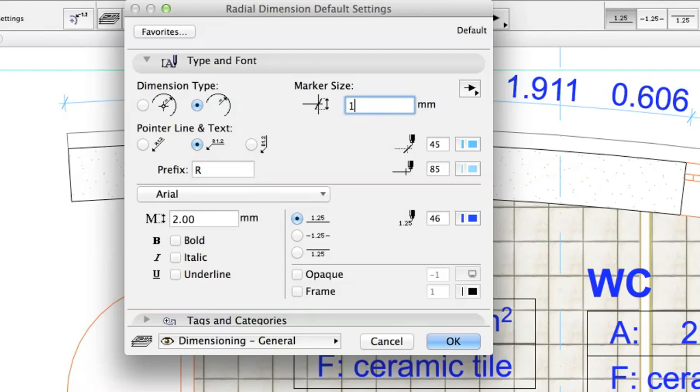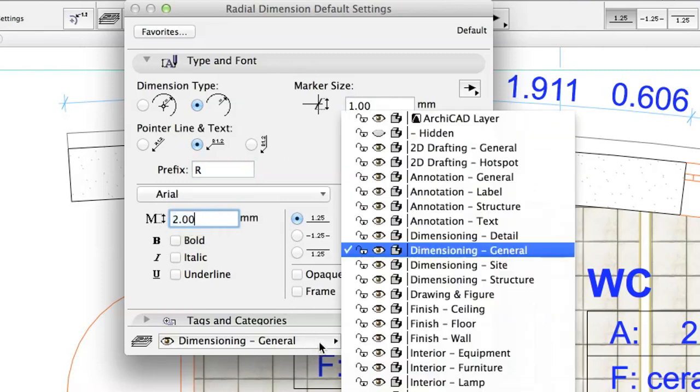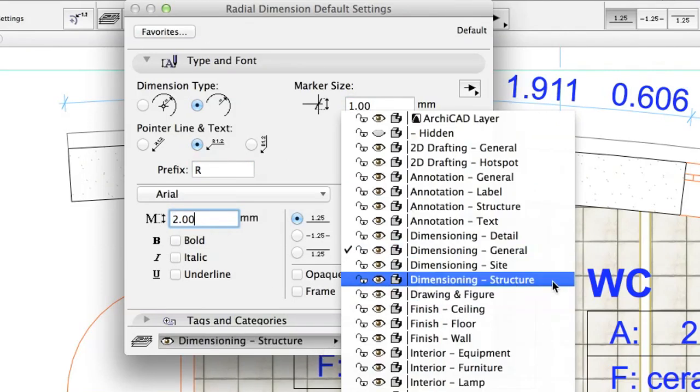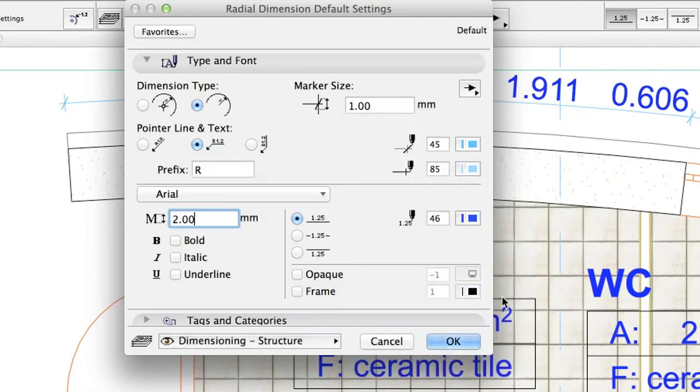Marker Size: 1.0 mm. Font Size: 2.0 mm. Layer: Dimensioning, Structure. Click OK.